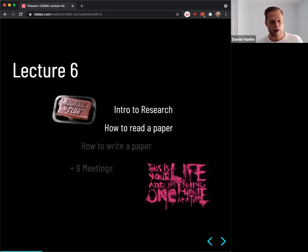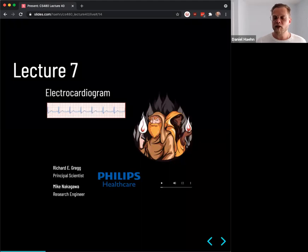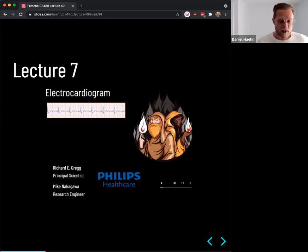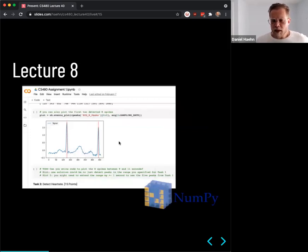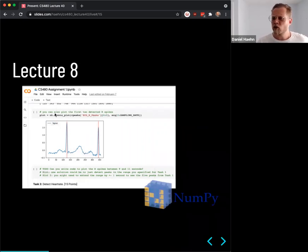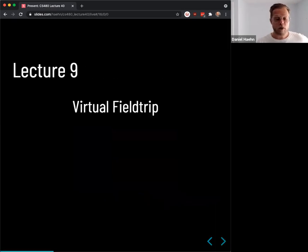In Lecture 6 we talked about how to read a paper — another journal club. Lecture 7 had two experts come in from Philips Healthcare talking about their work on ECG algorithms. As part of the ECG topic, Assignment 1 involved using a package — I believe it was NeuroKit or NeuroKit2 — where you load a real ECG signal, analyze the peaks, and apply some algorithms. This also involved NumPy slicing and array indexing.